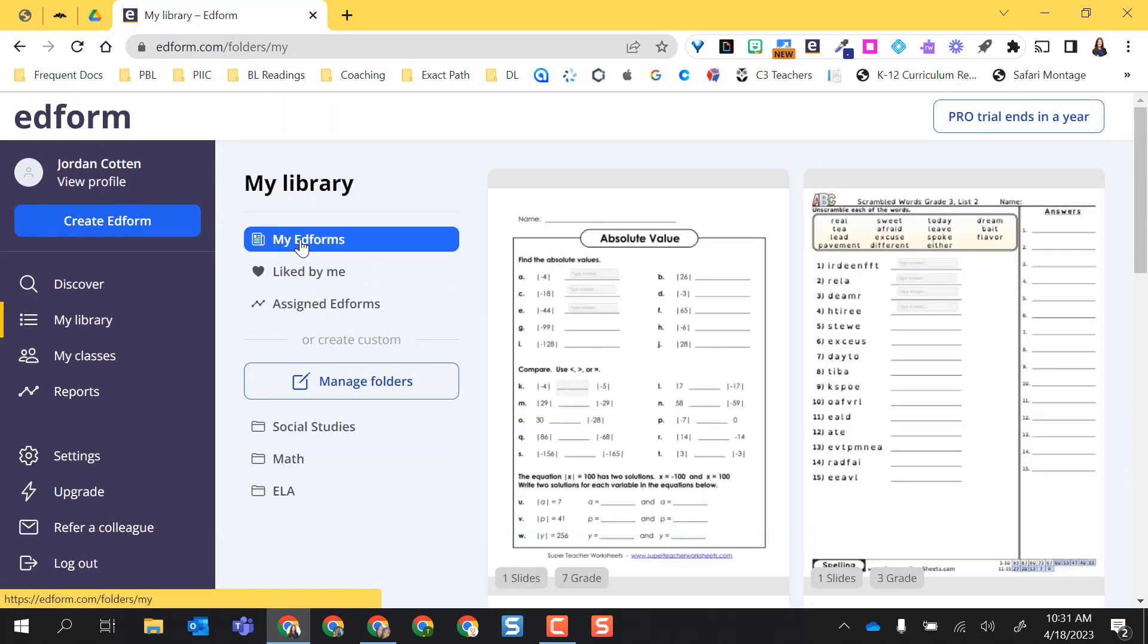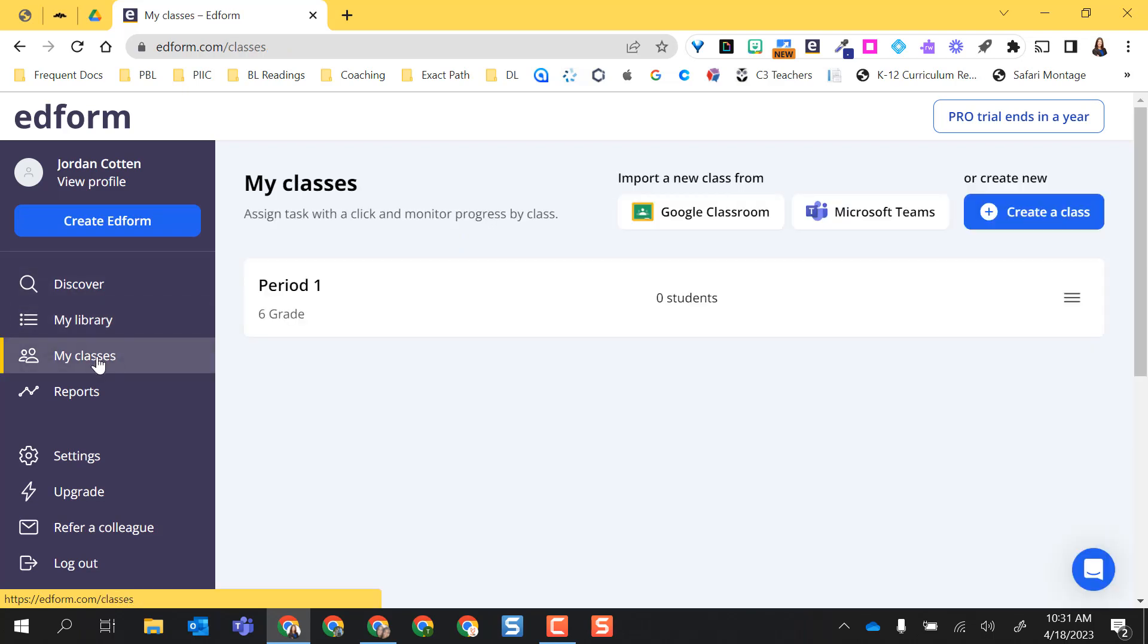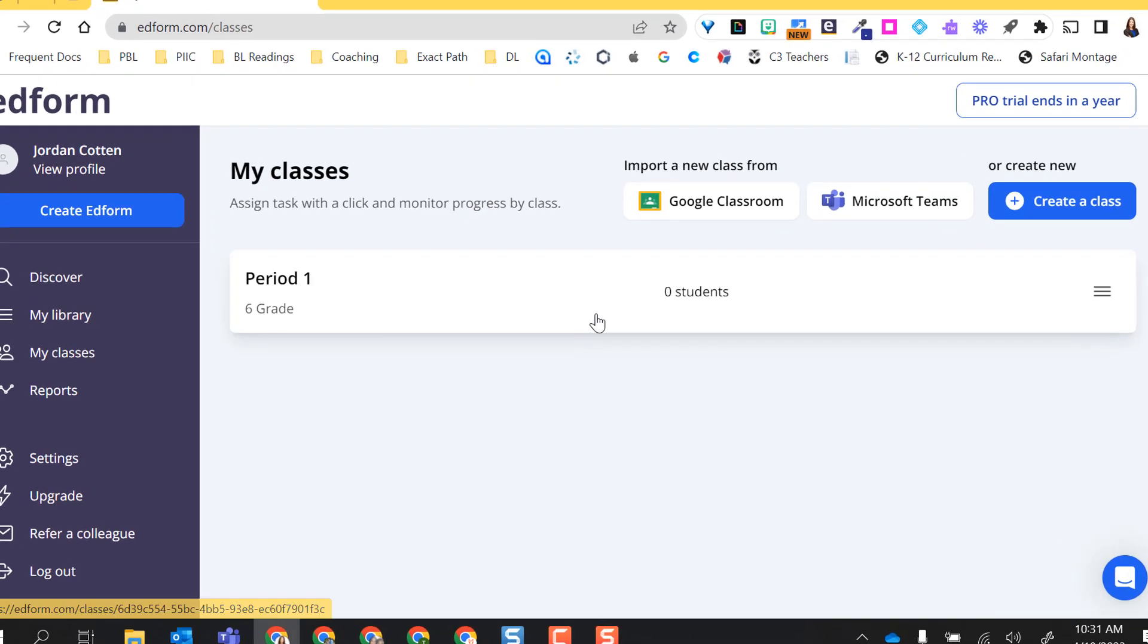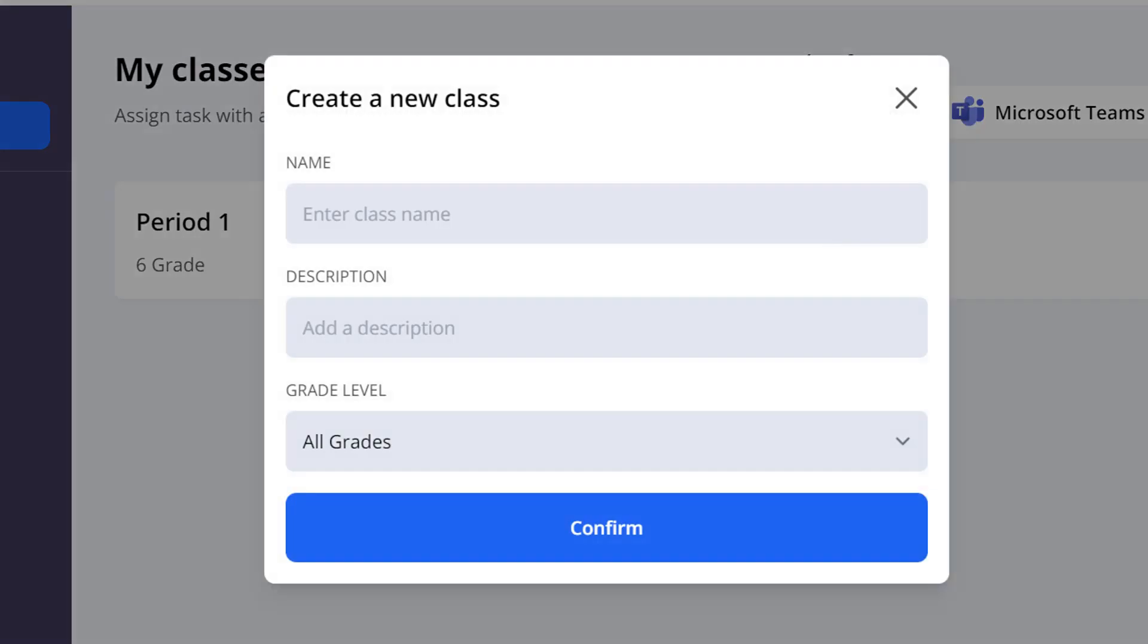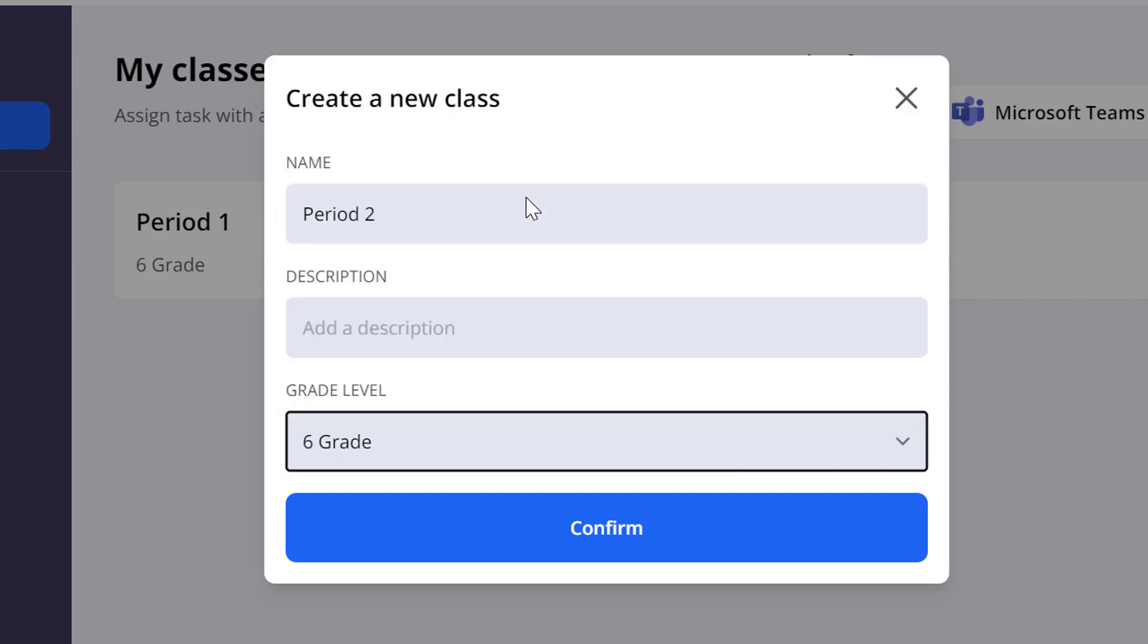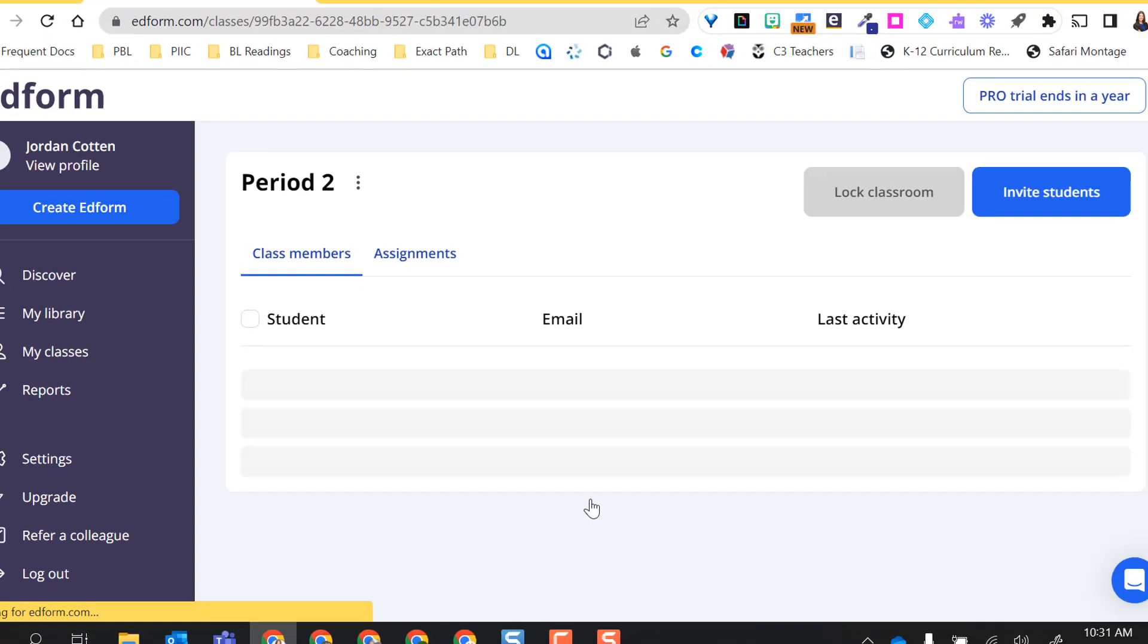The assignment I did find owned by somebody else, I do have that in my social studies folder where I saved it. Now in order to assign any of these assignments to anybody, I have to have some classes in here. As you can see here, it does integrate with Google Classroom and Microsoft Teams rosters. Or I can create my own class, which is what I did here. I can select this create a class, name it. I can add a description if I want to. I'm going to come back and say this is sixth grade and confirm.